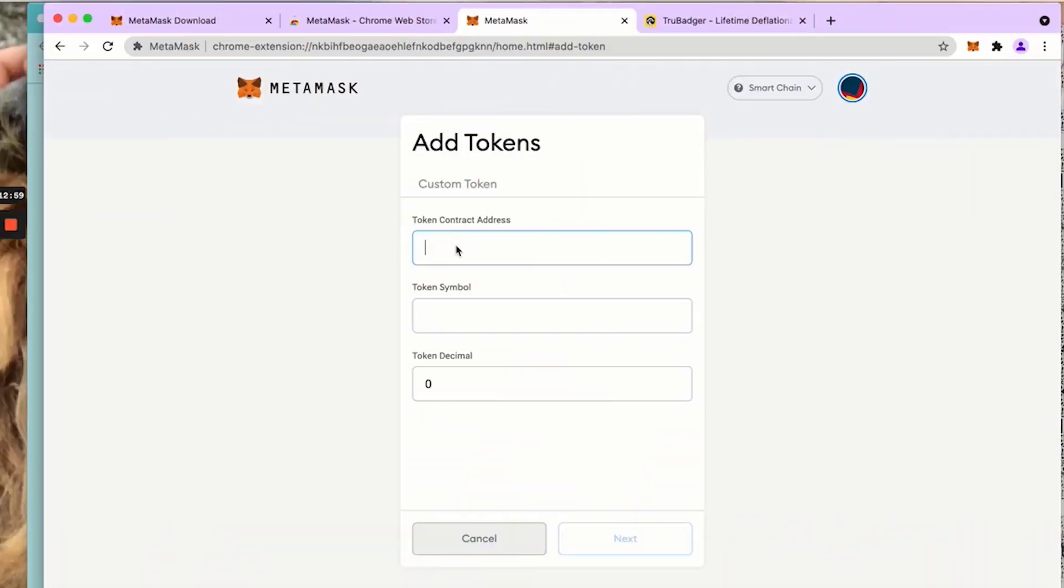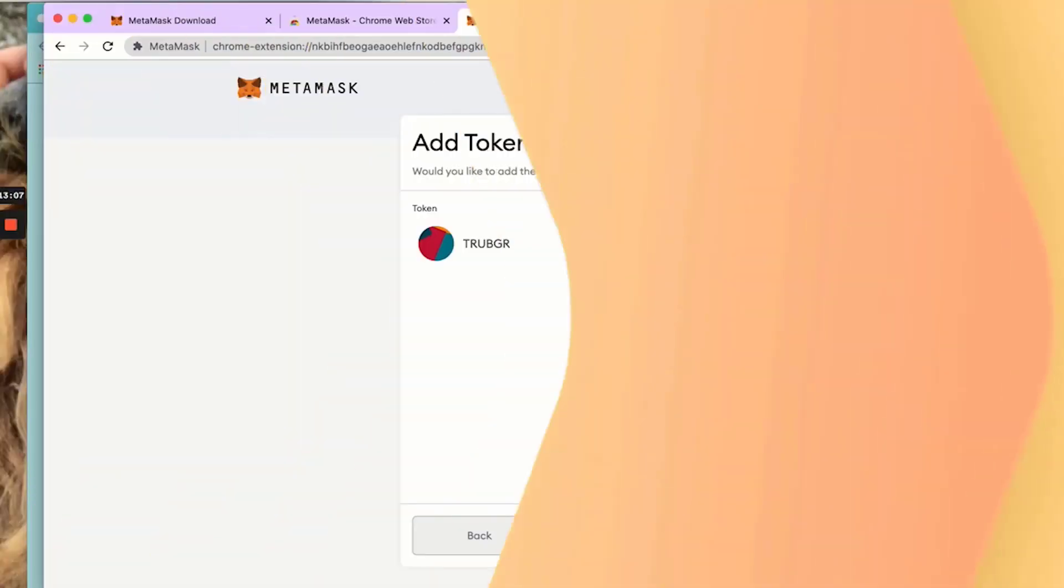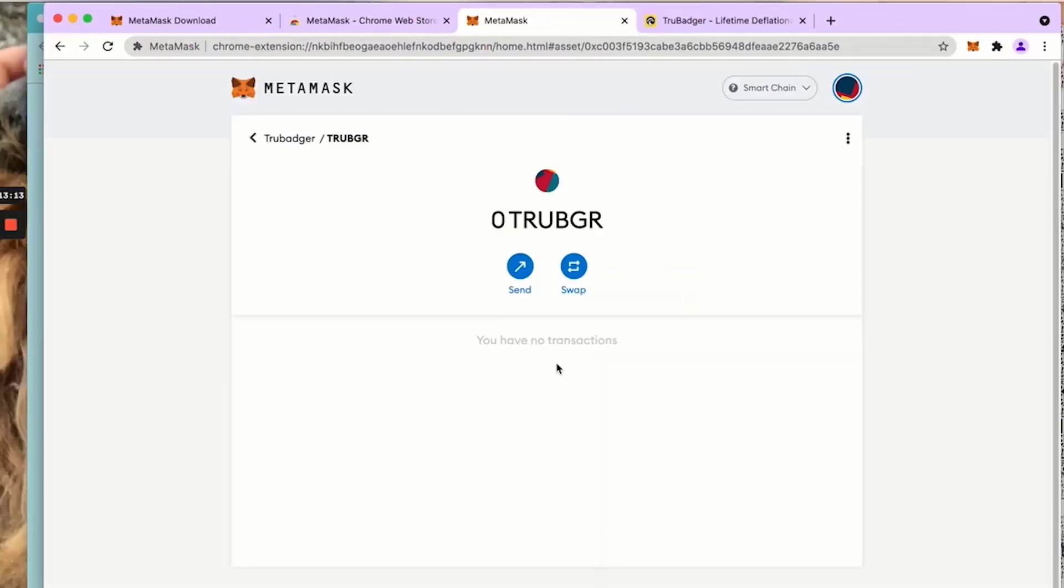In the token contract address, I'm going to click paste. Here it populates as TruBadger. Click next. Would you like to add this token? Add token.